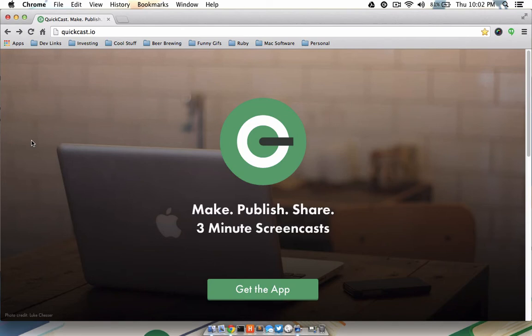QuickCast is a fun new startup that encourages you to record and share simple 3-minute screencasts. Once you've downloaded and installed the QuickCast app from the Apple App Store, it will live in your menu bar right here.